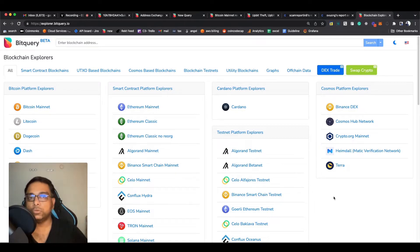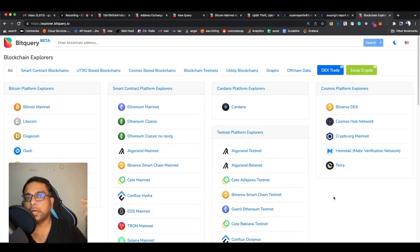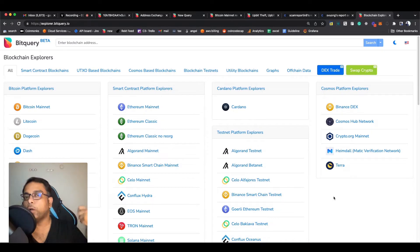Sometimes you also want to know where the money came from, but mostly in these cases you want to know where the money went — and if that money went to some centralized entity like an exchange, payment service, casino, or anyone who is providing crypto services.